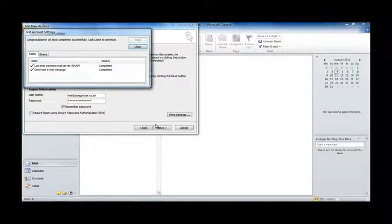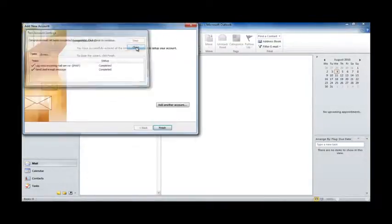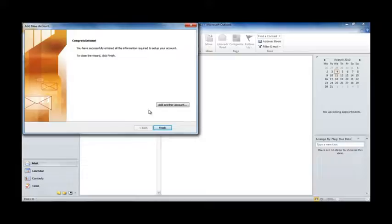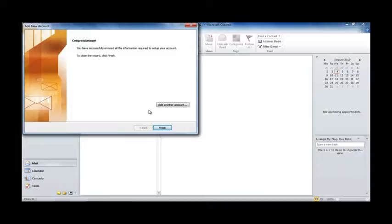OK. That's completed successfully. So, we hit Close, and the mailbox is now set up. OK. If you have any trouble at all during the process, if you run into any errors, make sure you take a full note of them, and you can always contact our support team. They'll be glad to help you out.